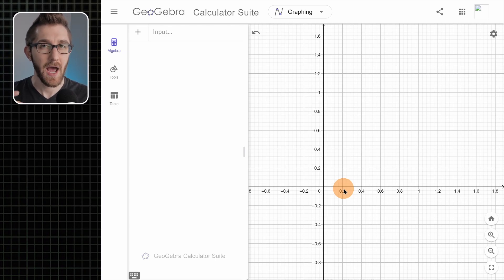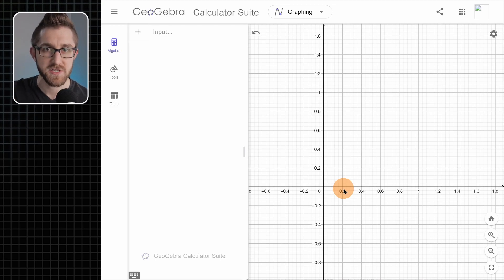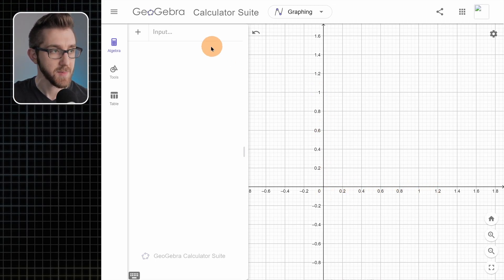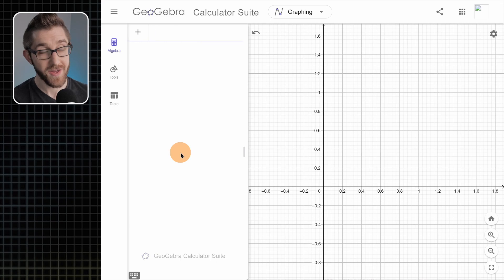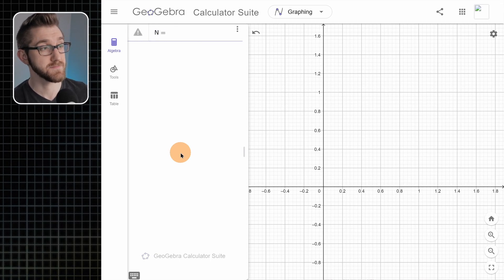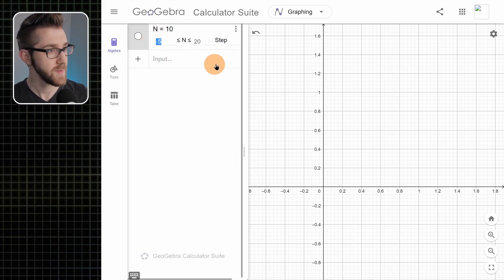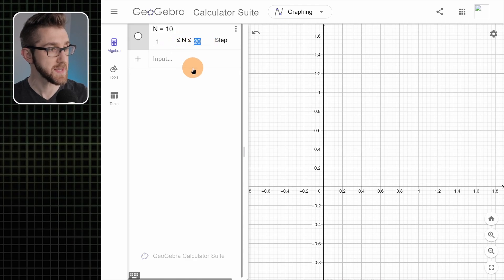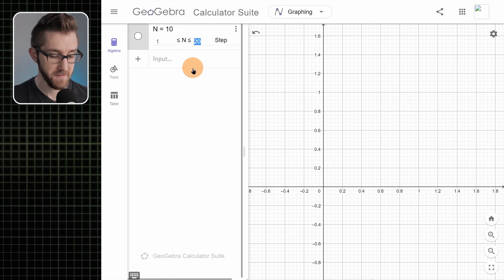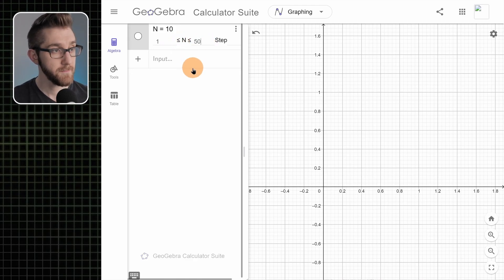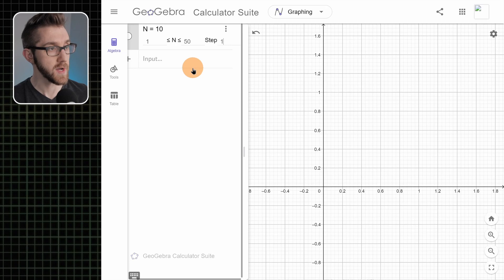I'm going to call it n, and let's say n is 10 to start. We're going to go to the settings for this slider and set it so that the least it can be is one, the most it can be is about 50, and the increment is one.